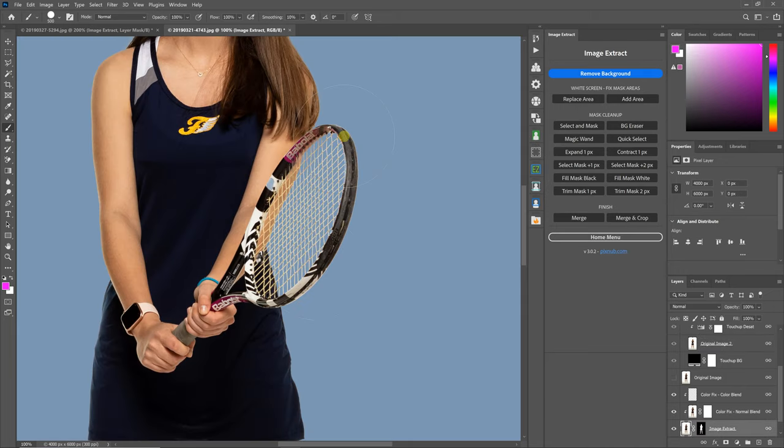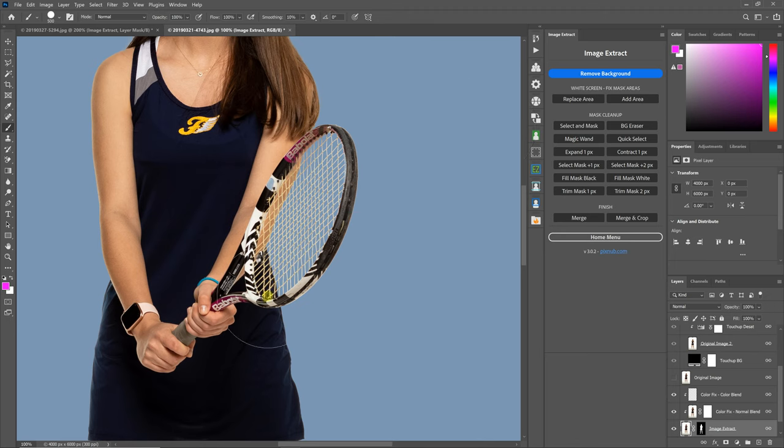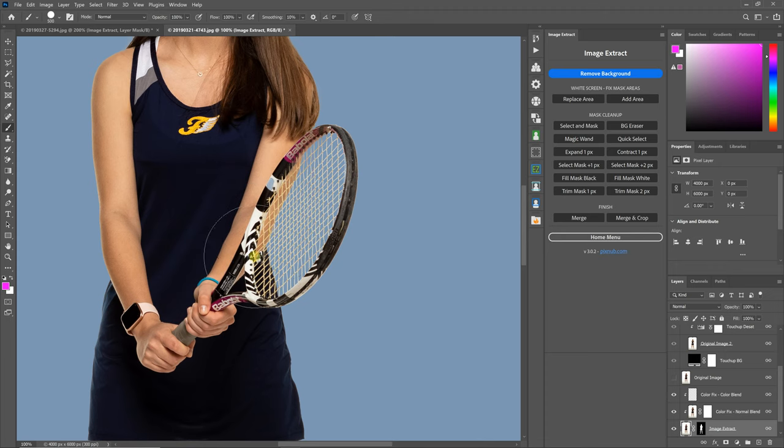So now you see the racket looks similar to what it did with the Replace Area with the exception of those areas that were in the racket, these white areas here. Those are now not erased.